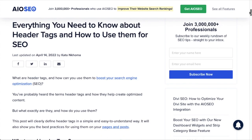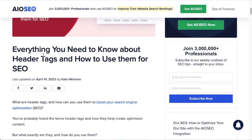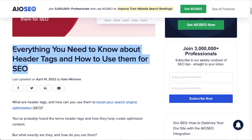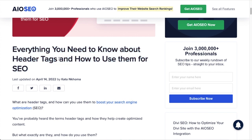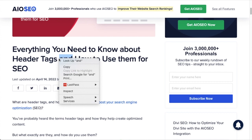To demonstrate header tags, I'm on the AIOSEO blog. The title of the page is 'Everything You Need to Know About Header Tags and How to Use Them for SEO.' Typically in the code, this title would get an H1 header tag. You usually only use the H1 tag for the title of your page or post — the main thing the page is about. On this page, we only have one H1 header tag.